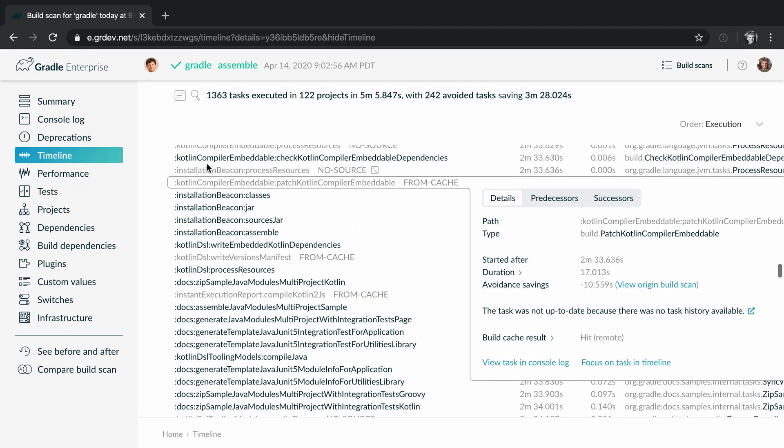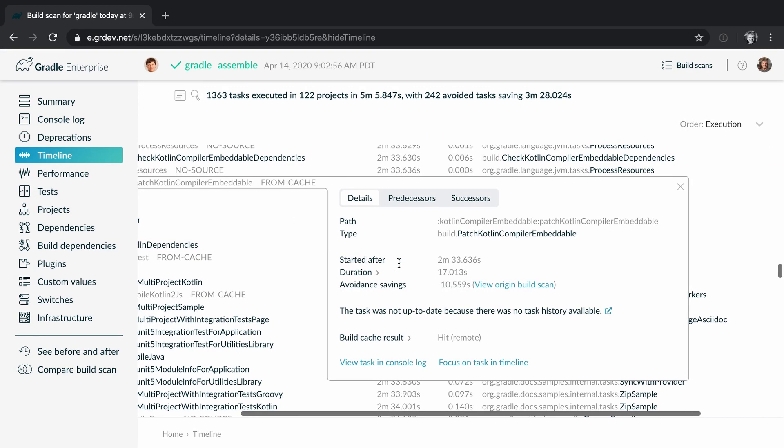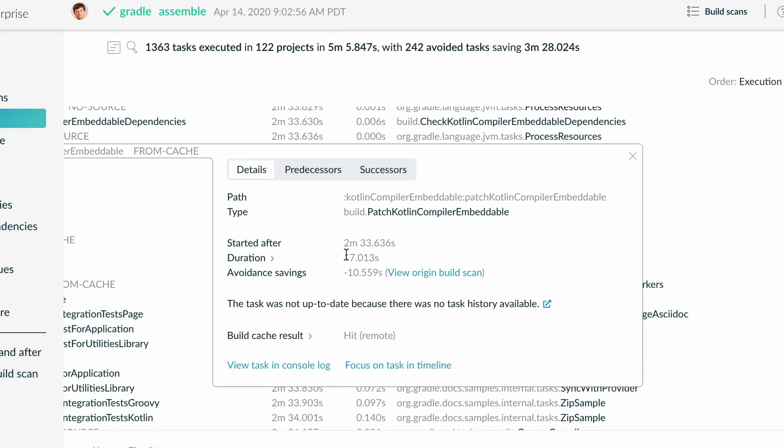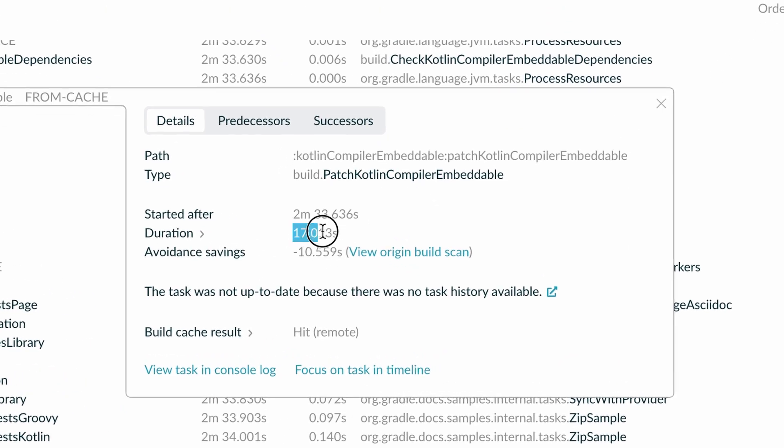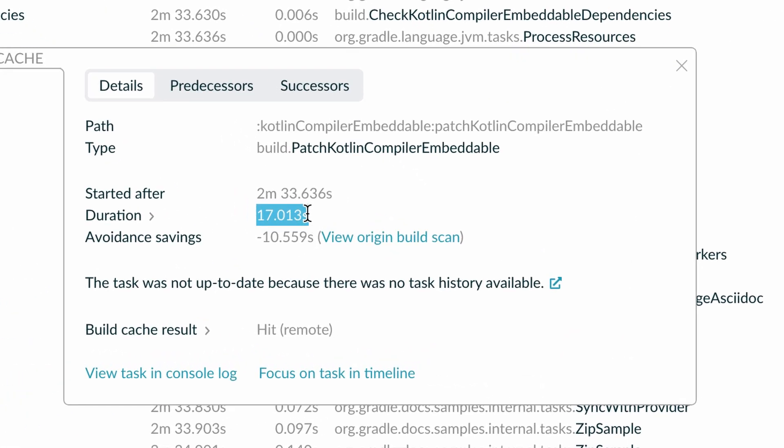We can see here that retrieving the task from the cache took 17 seconds. We can also see that this is 10 seconds longer than building it locally.